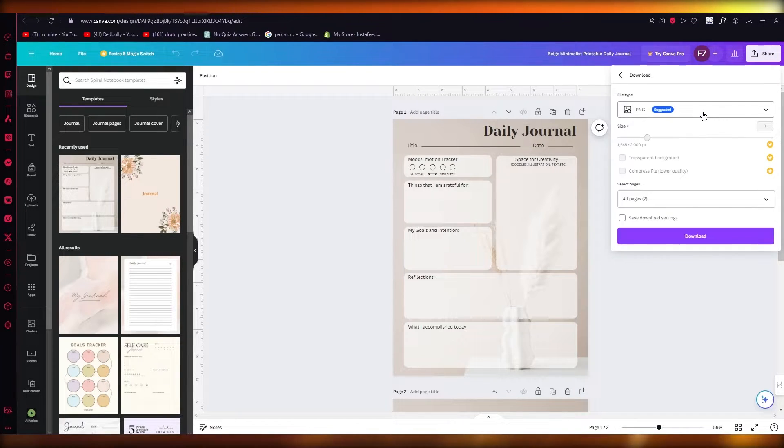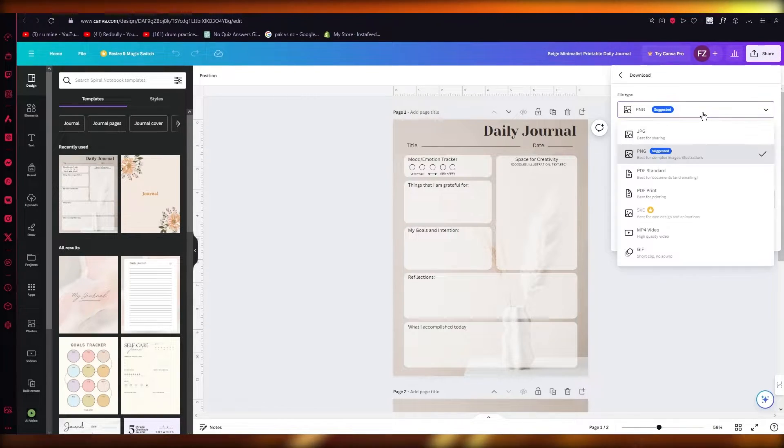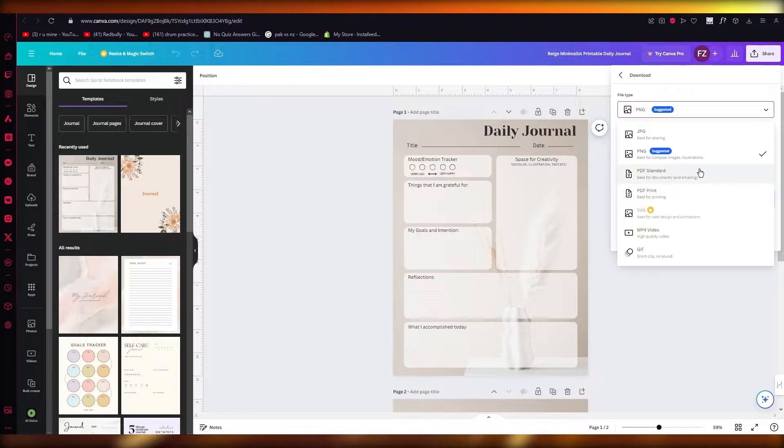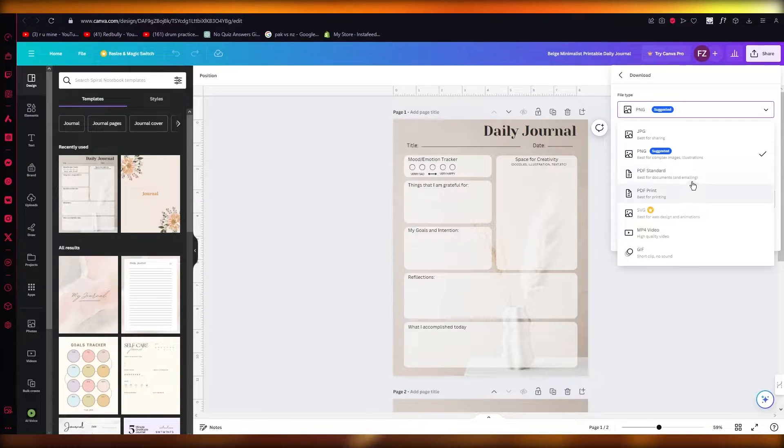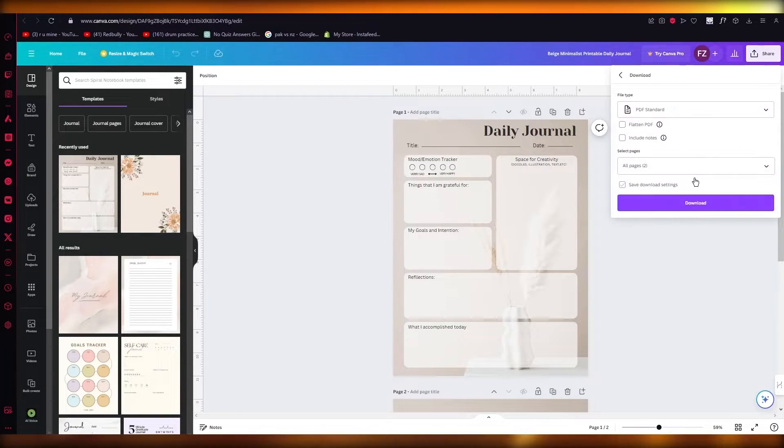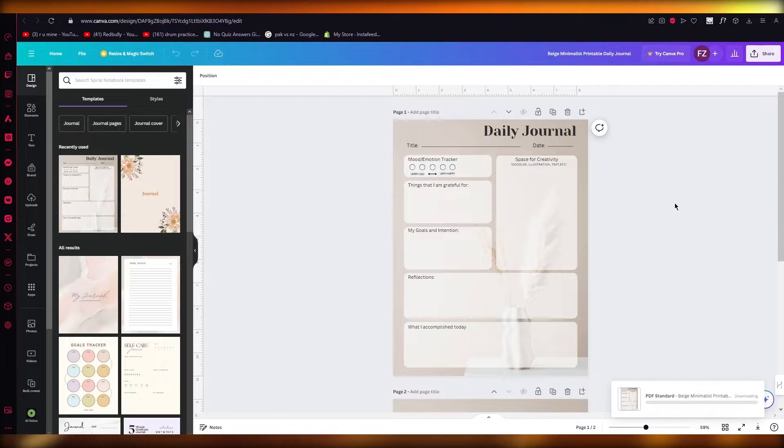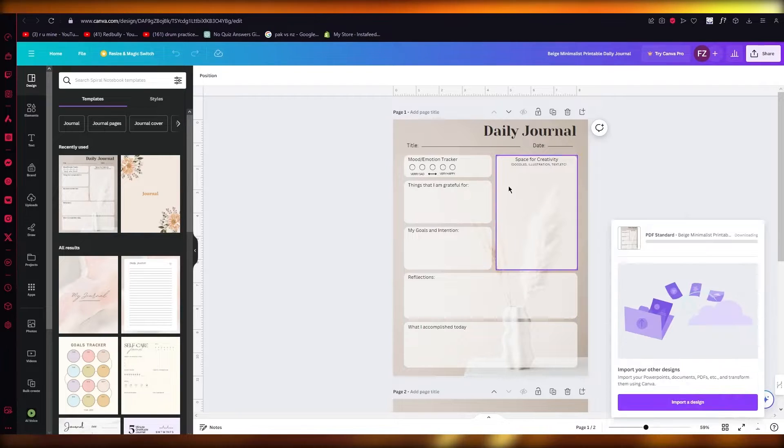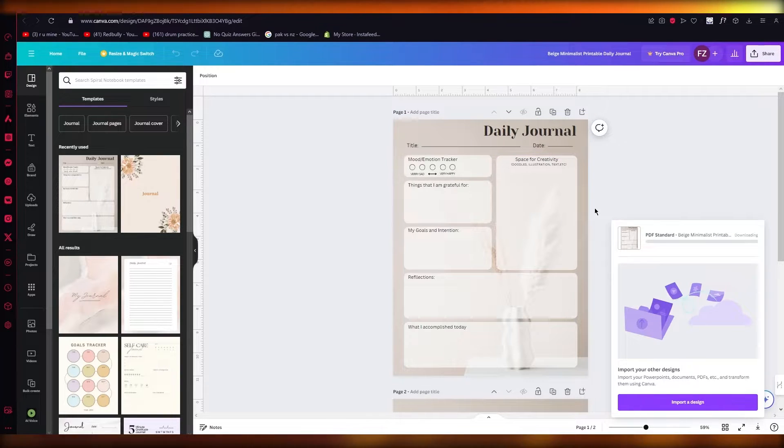Once you click on Download, you're going to go to your file type and select either PDF Standard or PDF Print. I would say the best for KDP would be PDF Standard.